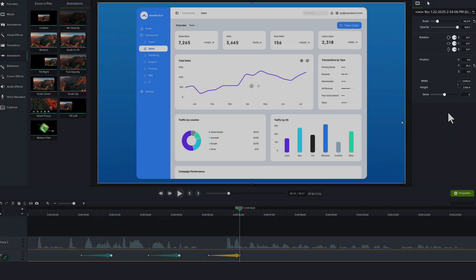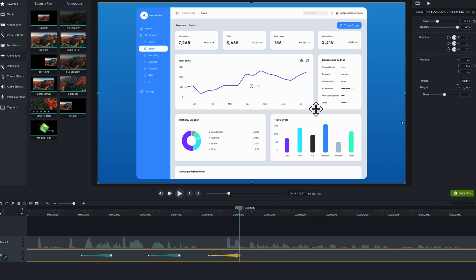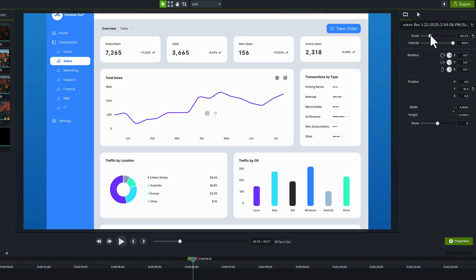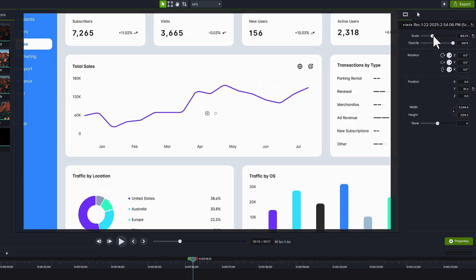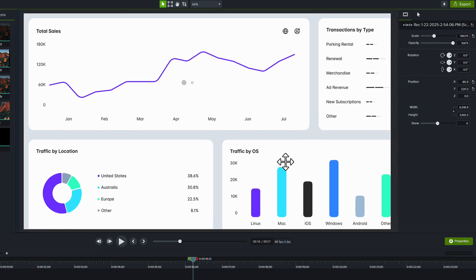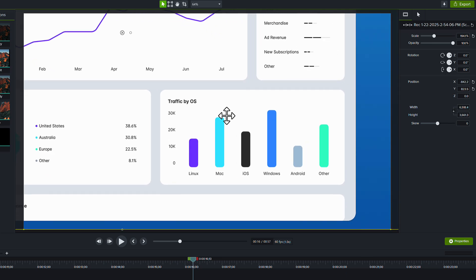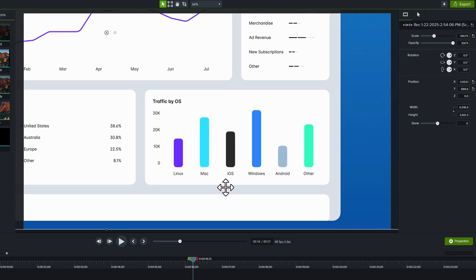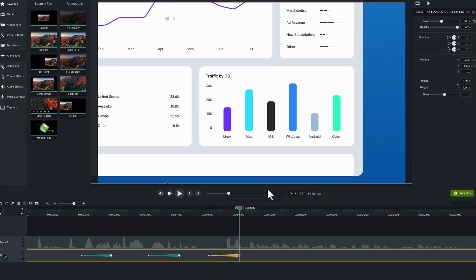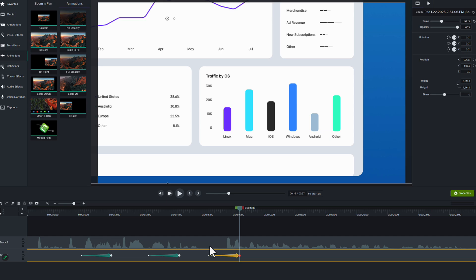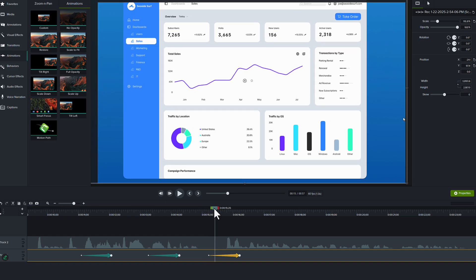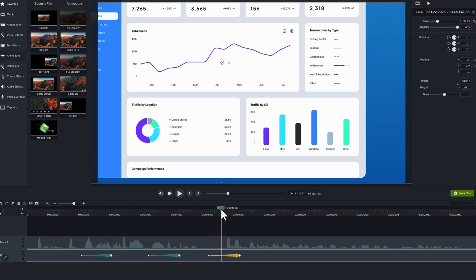All a zoom is, is the changing of the scale of your screen. So if we wanted to create another zoom in effect, maybe we want to zoom in down here to this traffic by operating system or traffic by OS. What we want to do is grab the scale slider, slide it up so we're nice and zoomed in and simply reposition the media to draw attention to exactly where we want it on our screen. And because we had that animation arrow selected, as you can see, because it is yellow down here on the timeline, Camtasia understands that that's the animation we want to have happen.